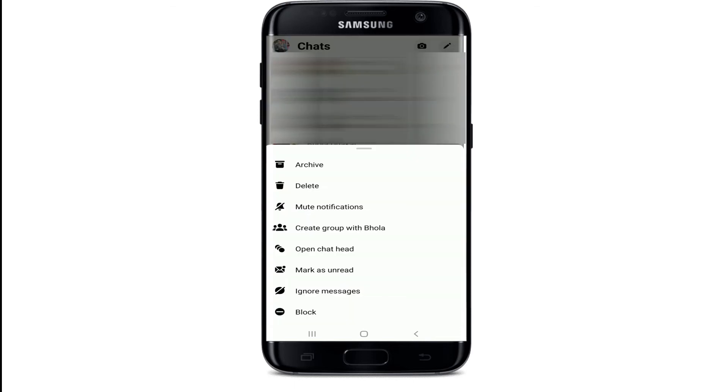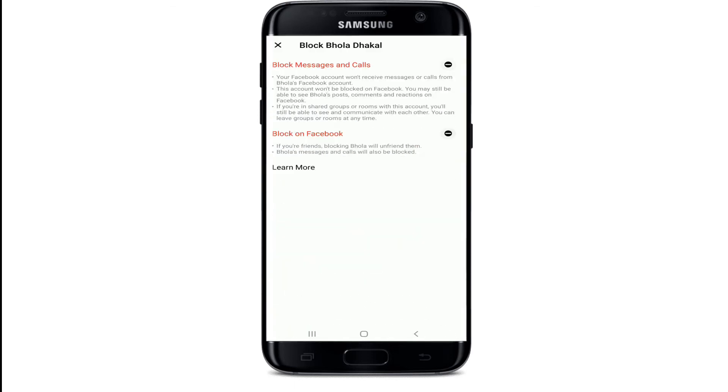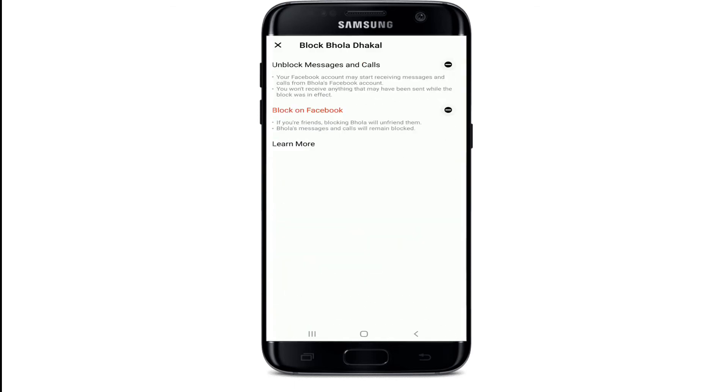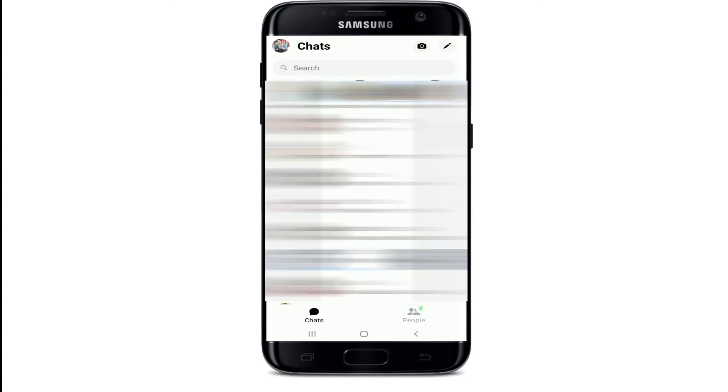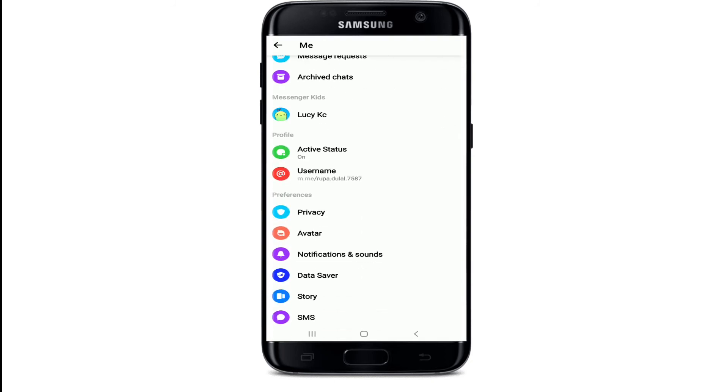Once you're in, let me first show you how blocking someone works, since I don't have anyone blocked on my Messenger. Select a contact and tap on the block option to block them. Once you've blocked someone, from your chat screen of Facebook Messenger, go and tap on your profile at the upper right corner.